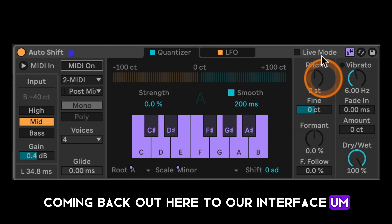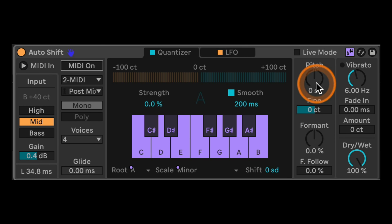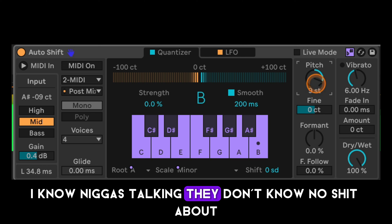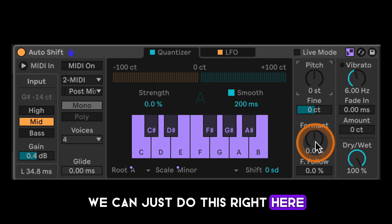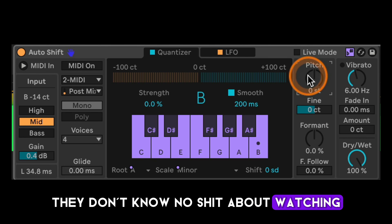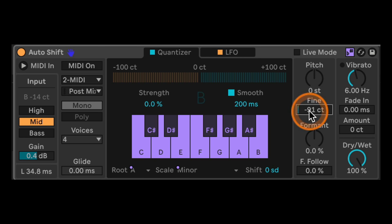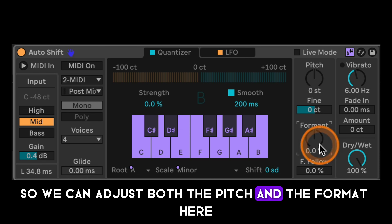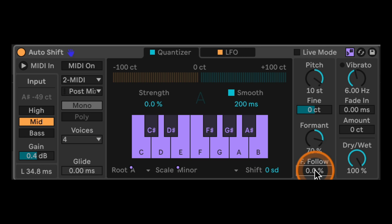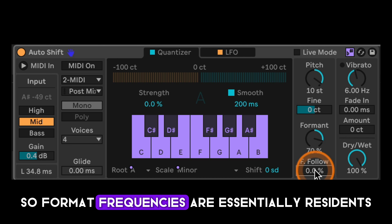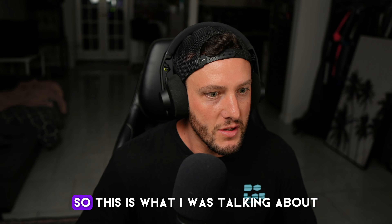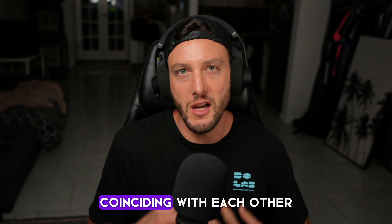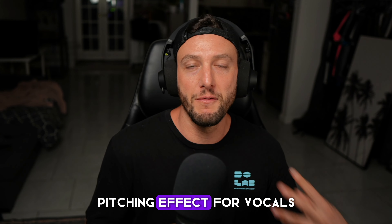Coming back to the main interface, the last couple of settings are pitch, fine, and formant. Pitch shift is basic transposition in semitones. Outside of the MIDI controls we can just do that directly here. Fine tunes by cents — one to a hundred in each direction, a hundred being one semitone up, negative a hundred being one semitone down. We can also adjust the formant here.